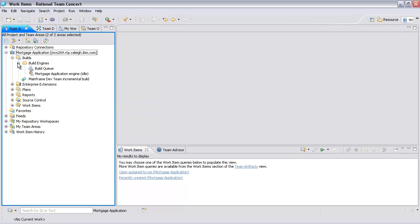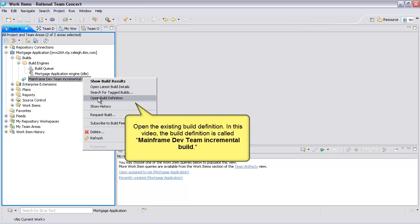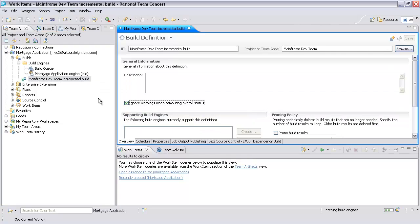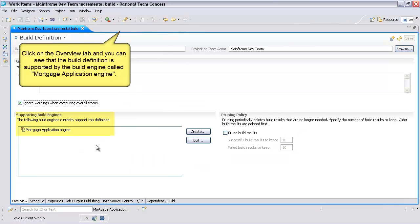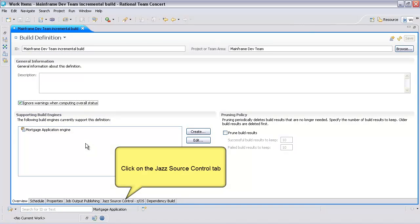Open the existing build definition. In this video, the build definition is called Mainframe Dev Team Incremental Build. Click on the Overview tab, and you can see that the build definition is supported by the build engine called Mortgage Application Engine.